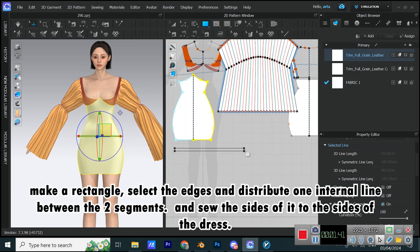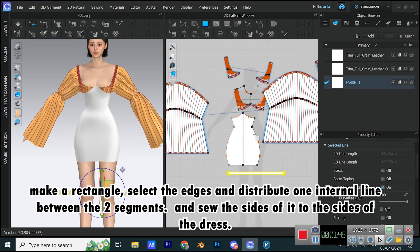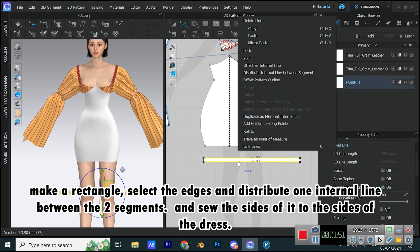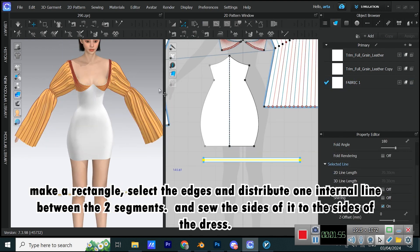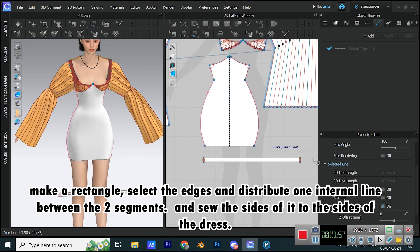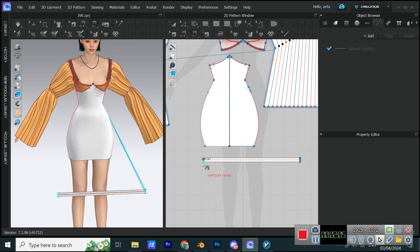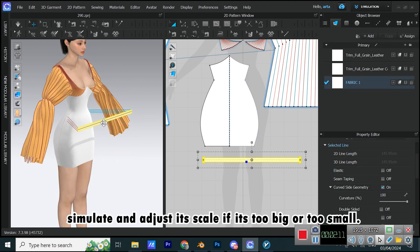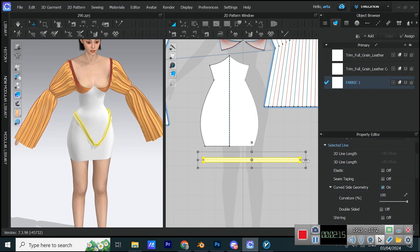Make a rectangle. Select the edges and distribute one internal line between the two segments. And sew the sides of it to the sides of the dress. Simulate and adjust its scale if it's too big or too small.